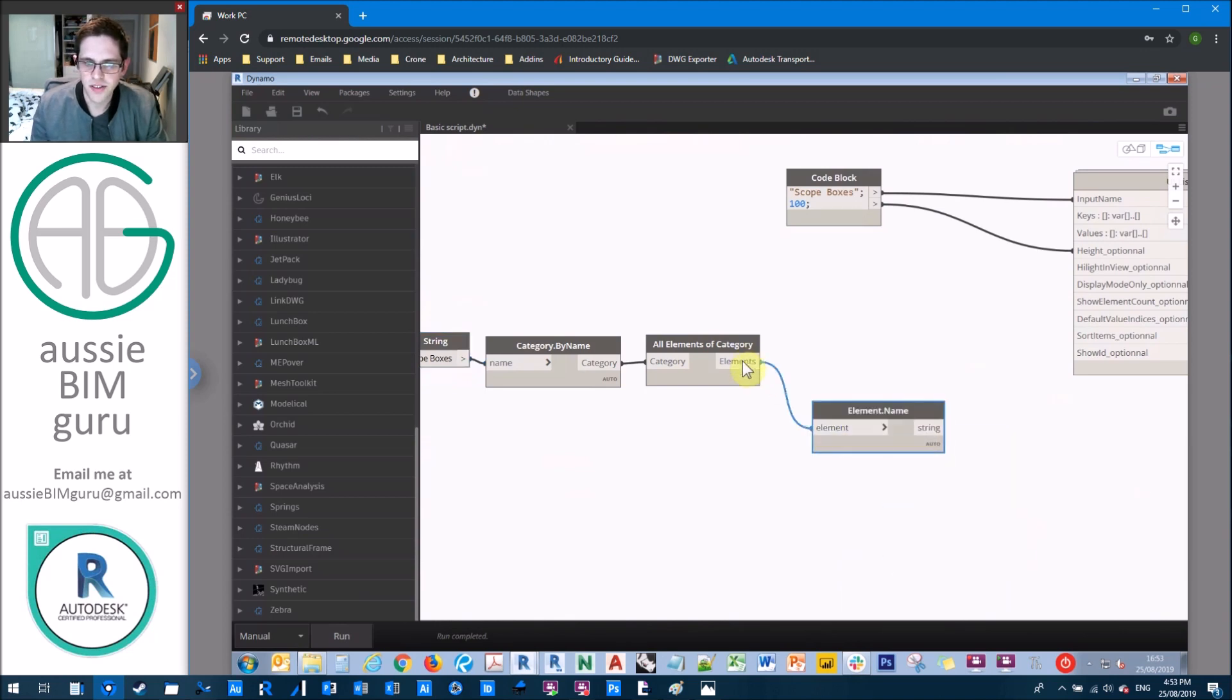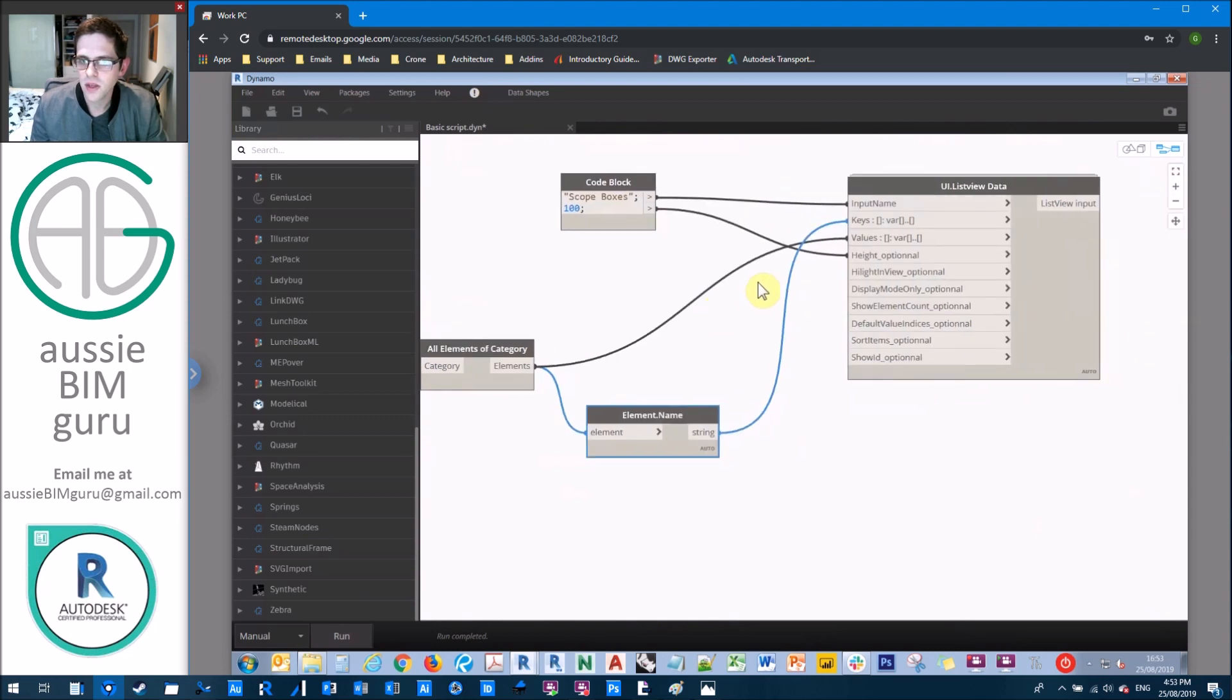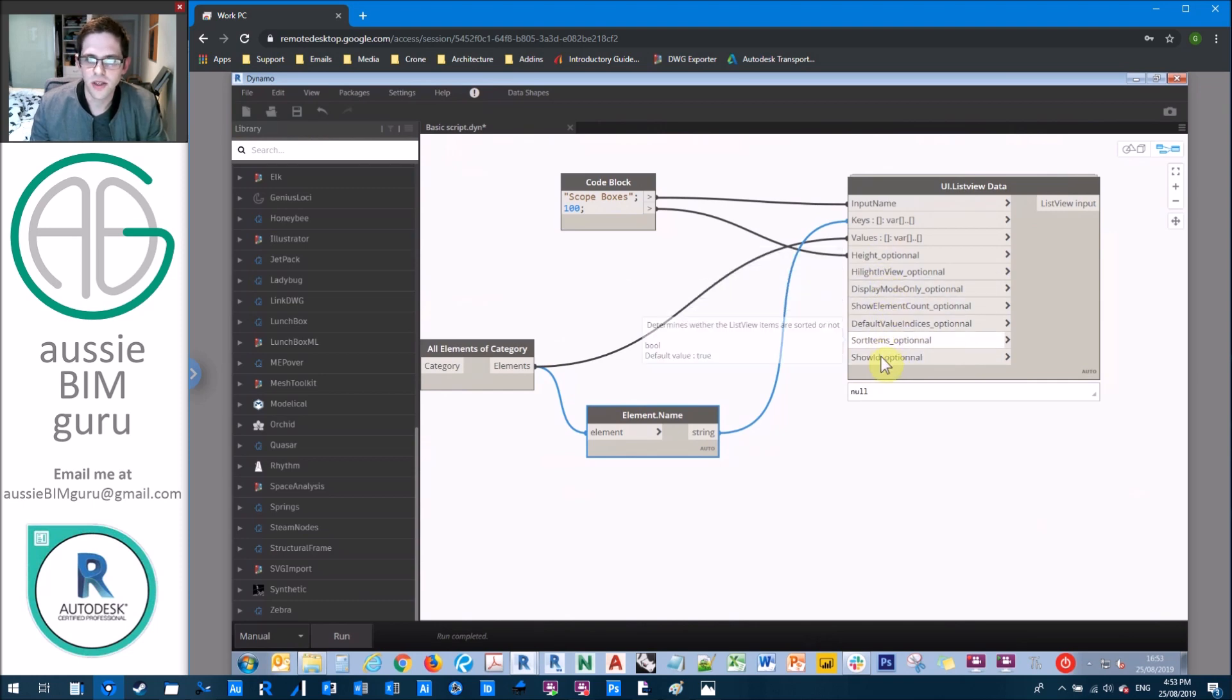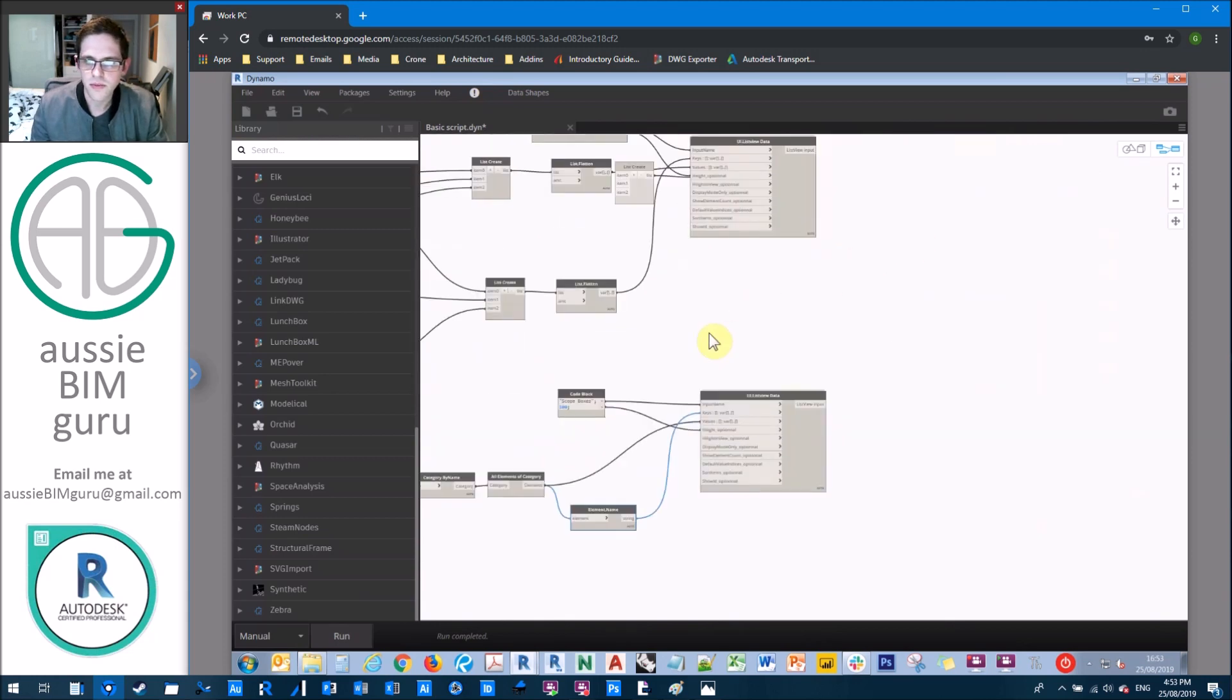And then we just need to get the name of each of those as well. For the same reason that we need the keys and the values. So the values are the scope boxes, but the keys are their name. And otherwise the rest of these are pretty much good as they are. Most of these come in at false in data shapes and the one at the end sorts them in alphabetic order as true. So we're just going to keep those defaults.